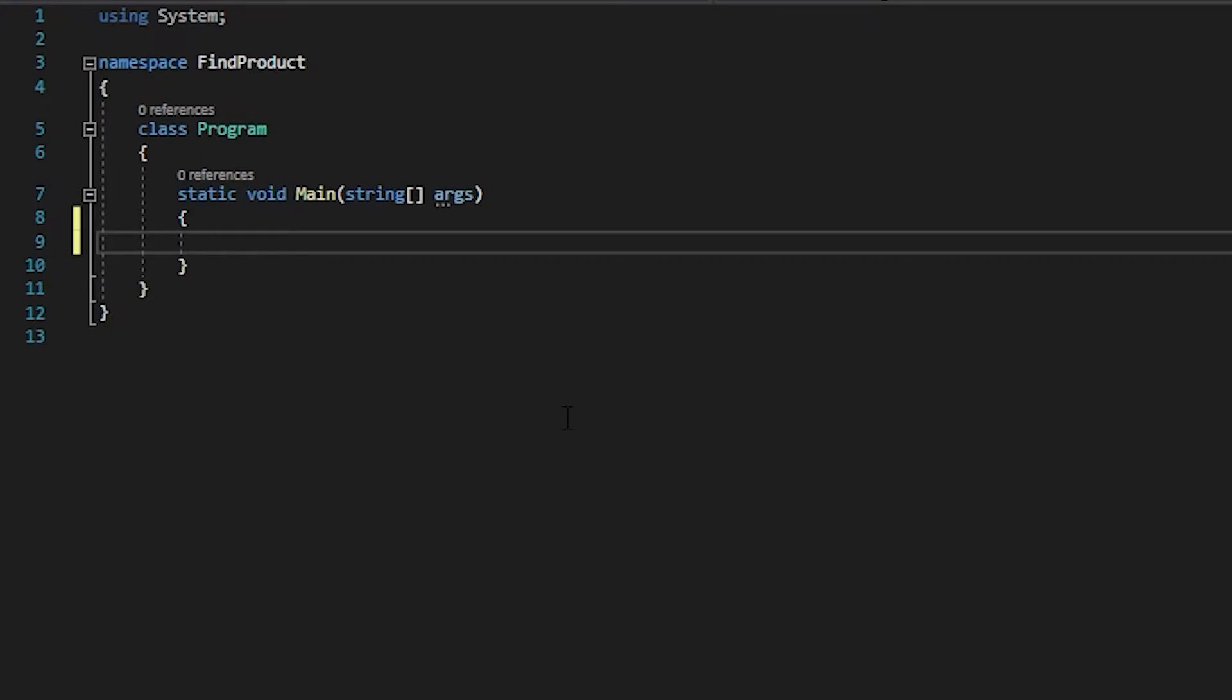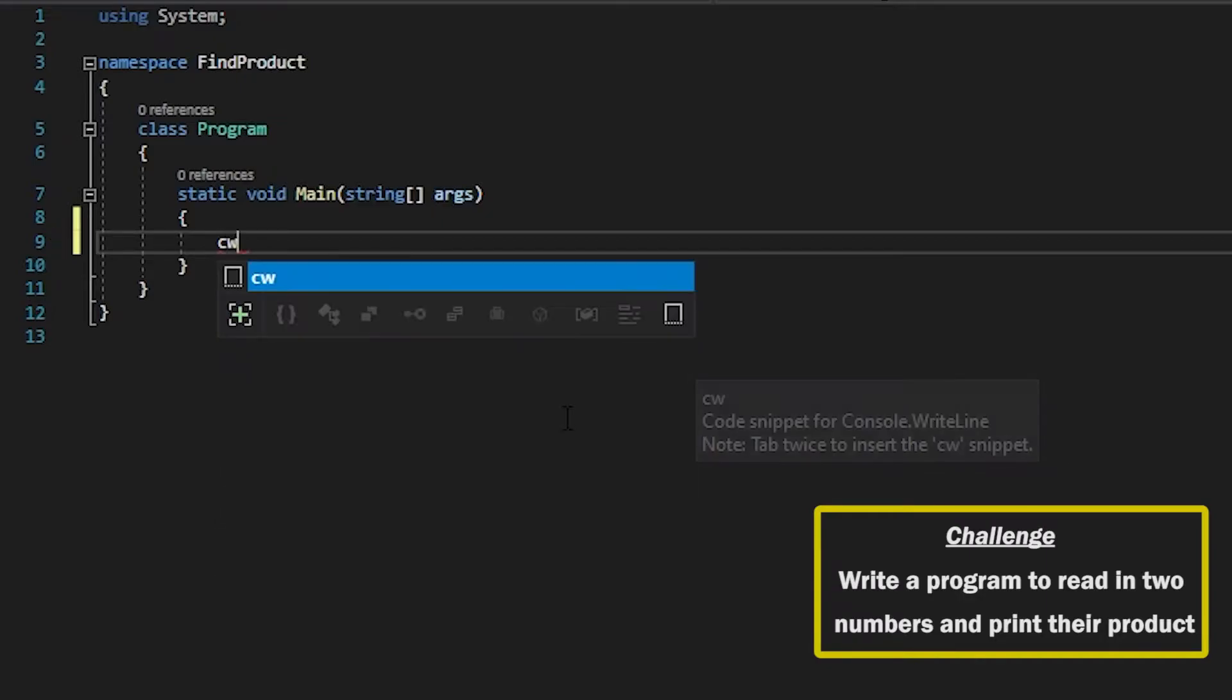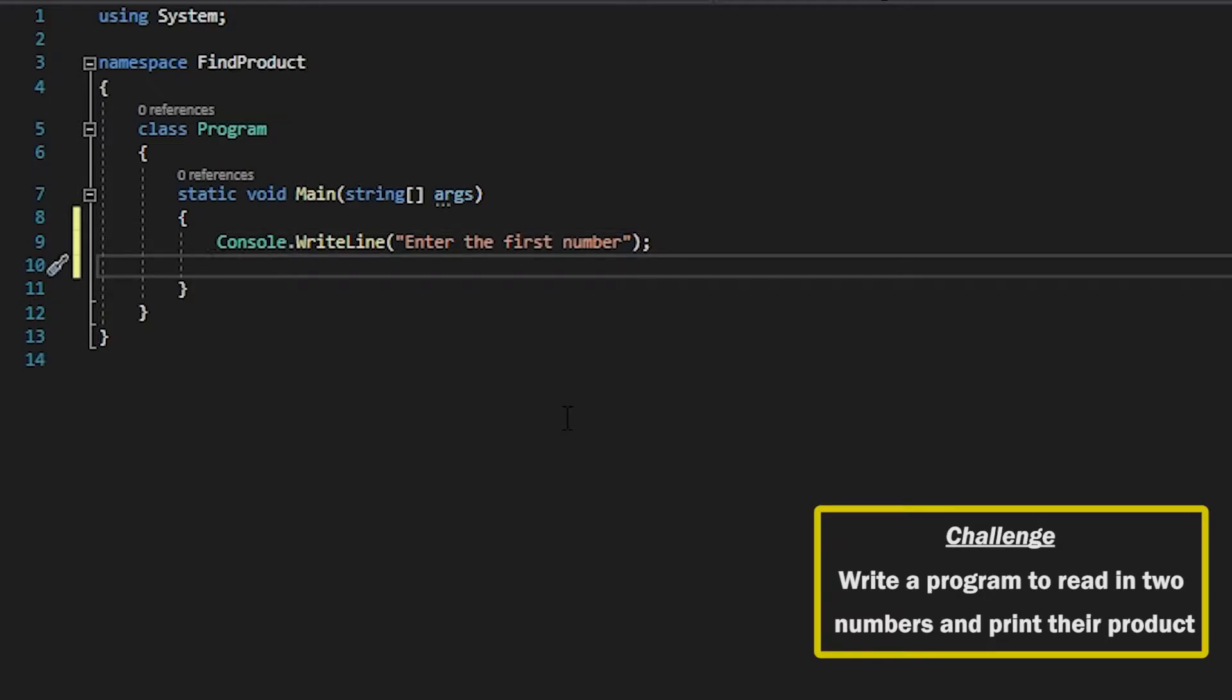So we've got another easy one today. We're going to do the same thing as last time and use Console for their inputs first, and then read that into a string variable for the first number.